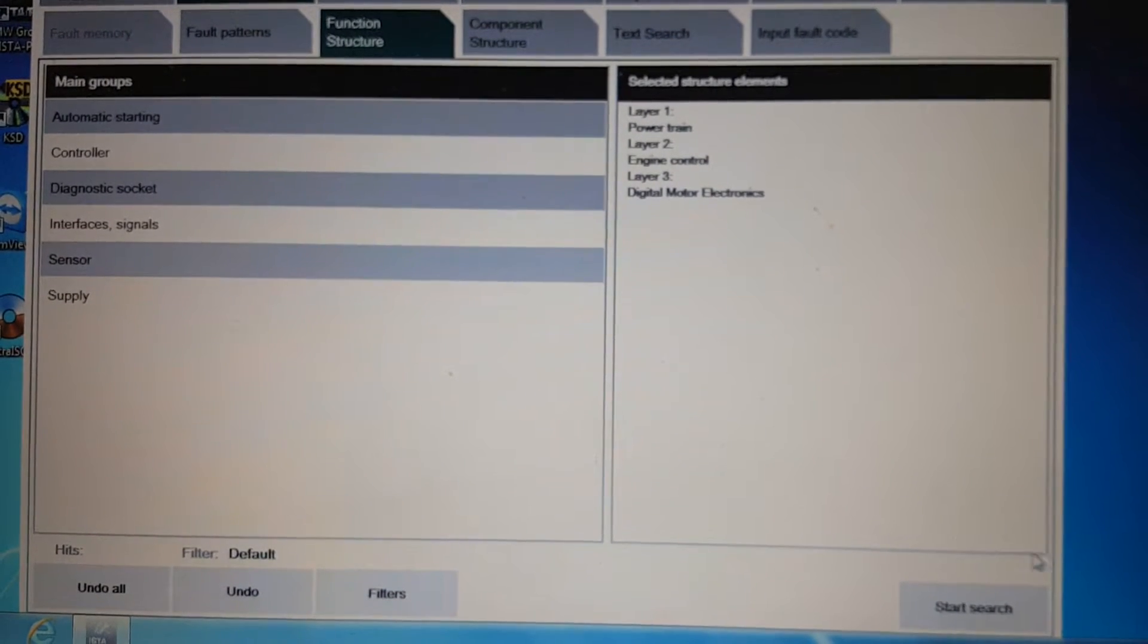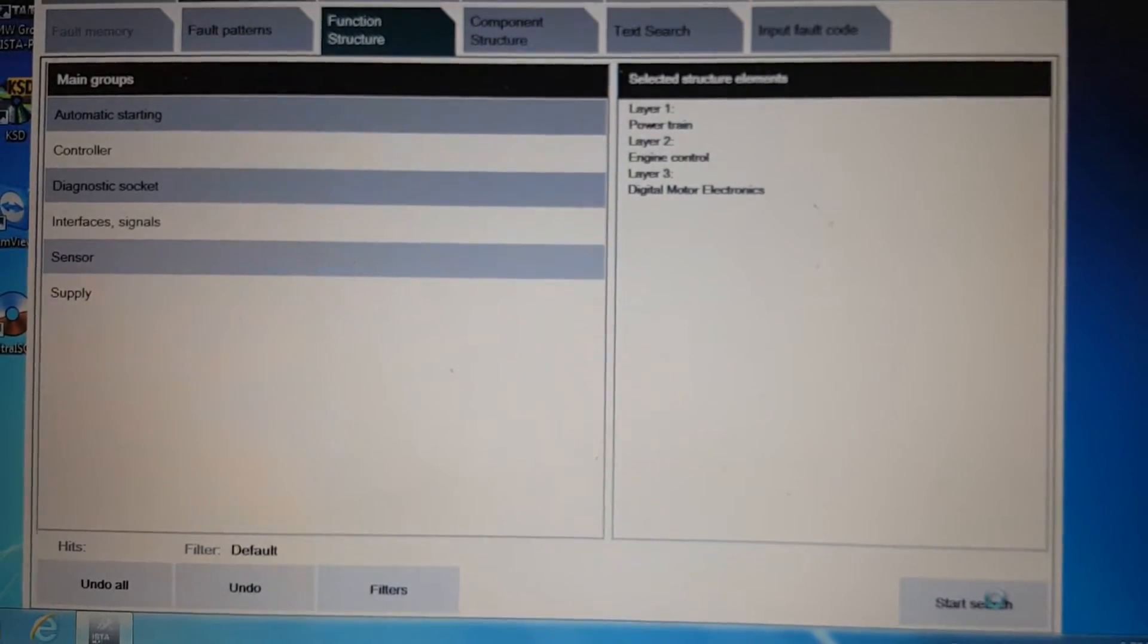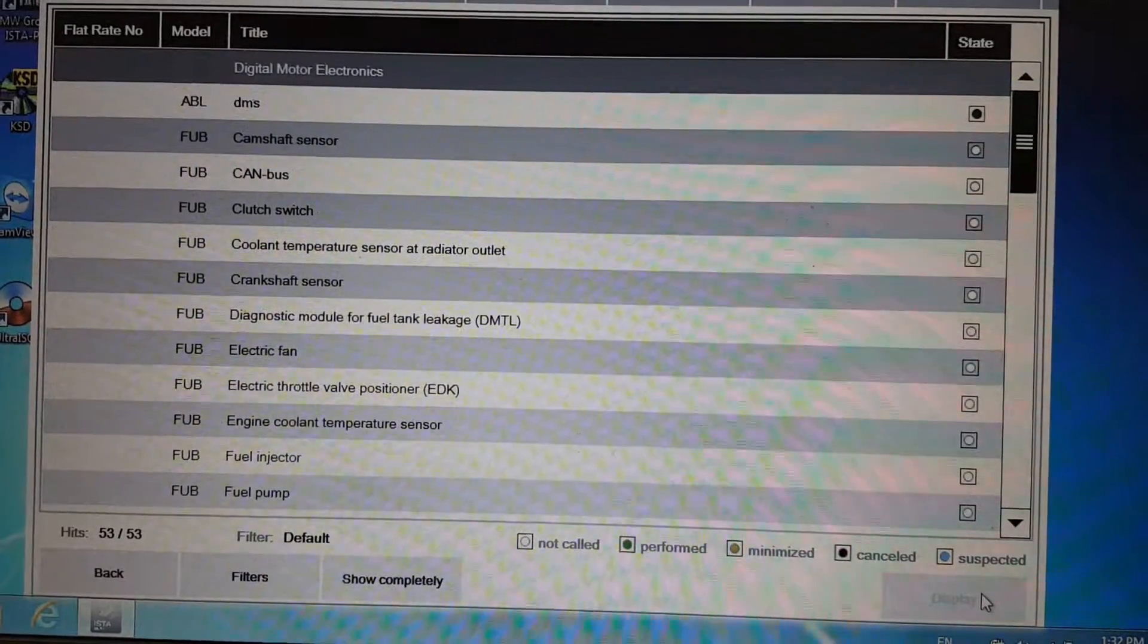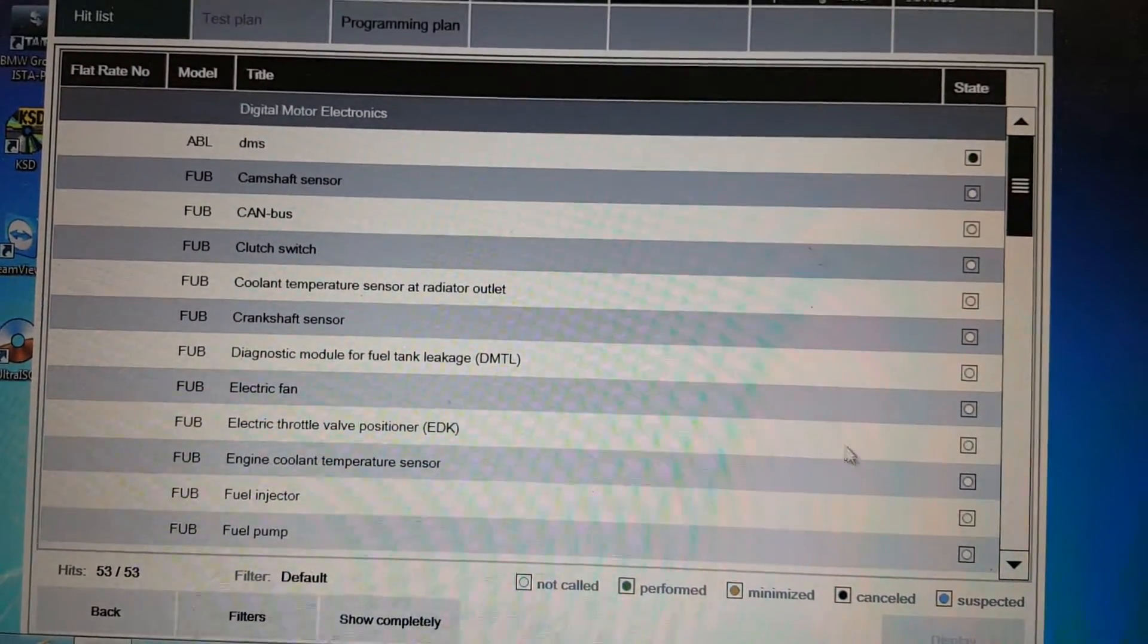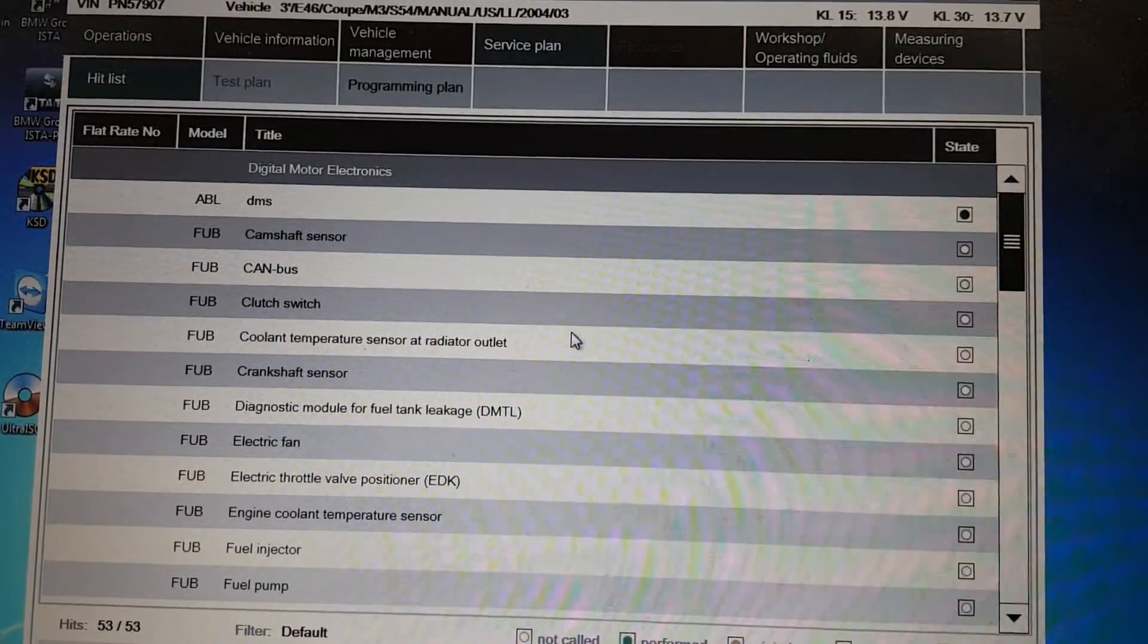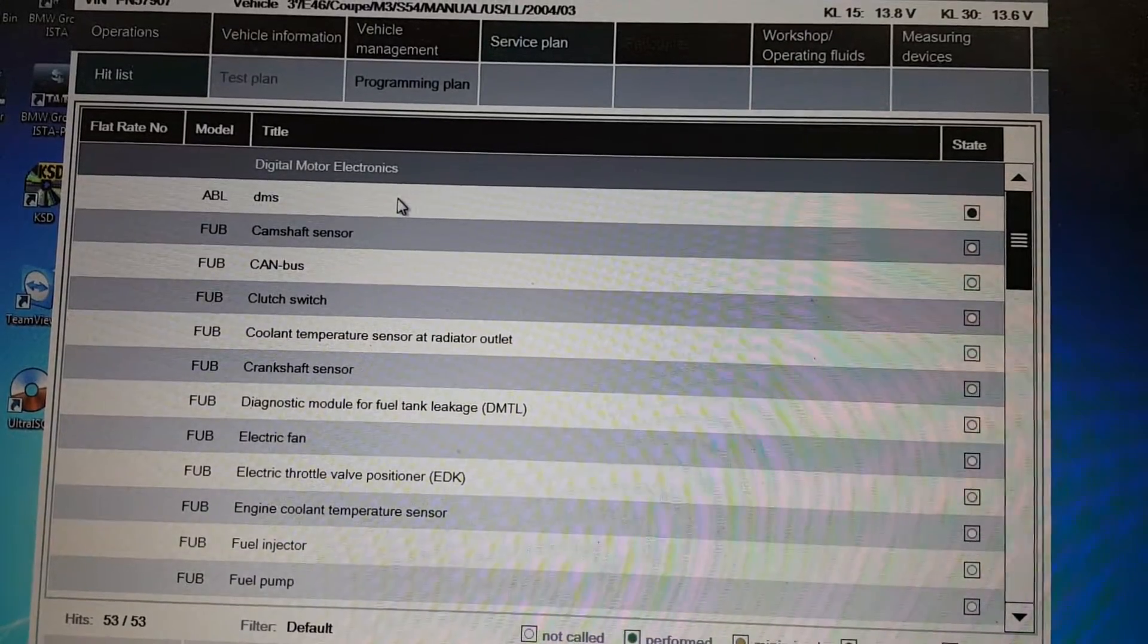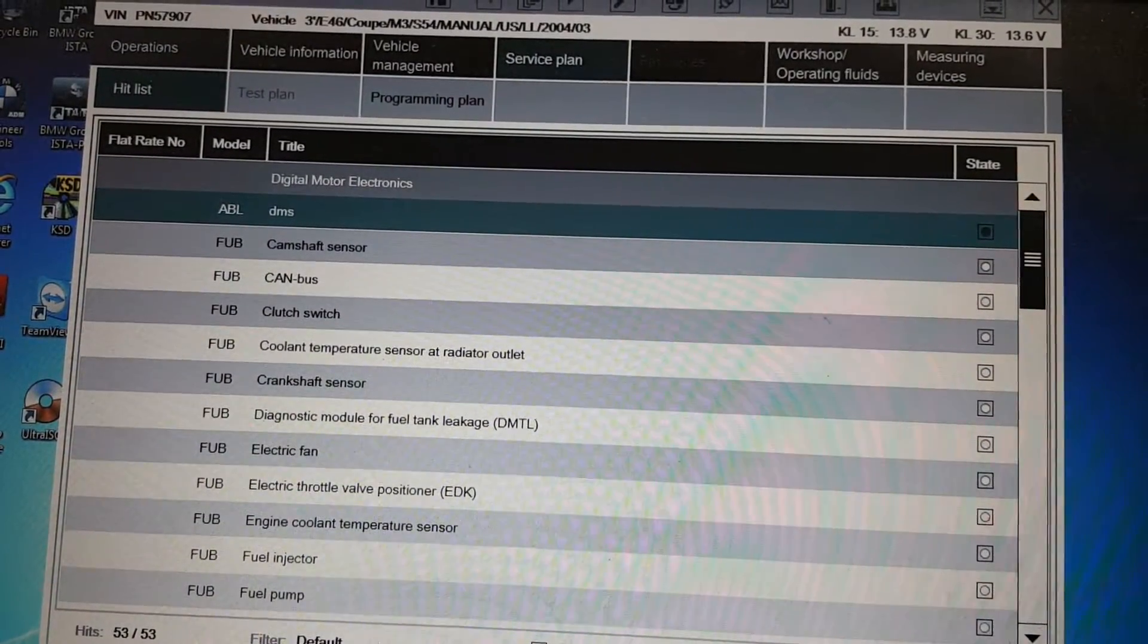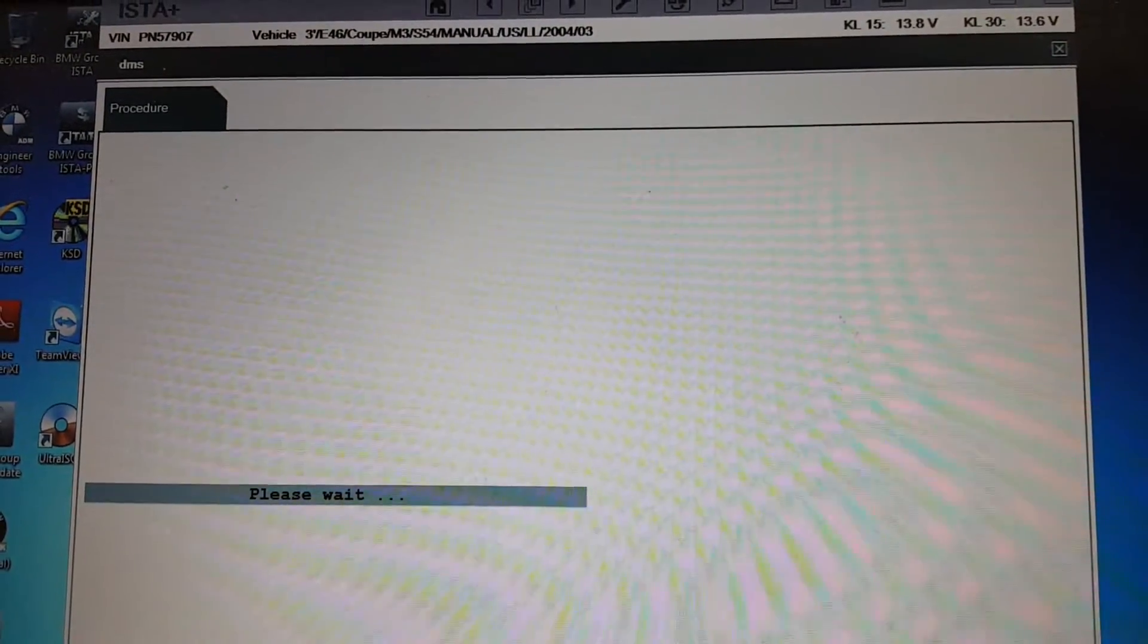Then go here and start search. Don't have to select anything. It comes out to this screen. Then you highlight this one, DMS, and click display.